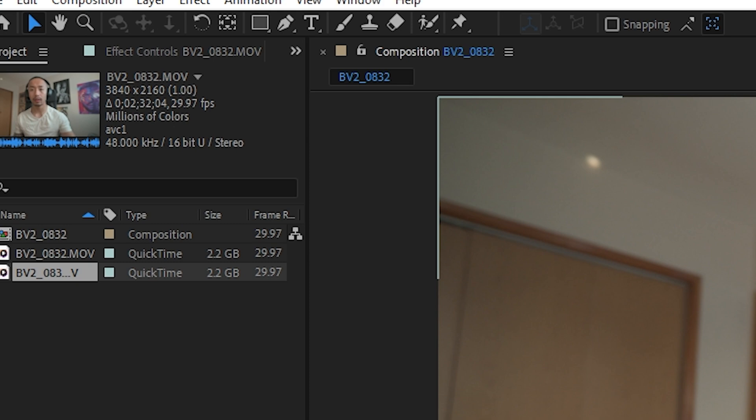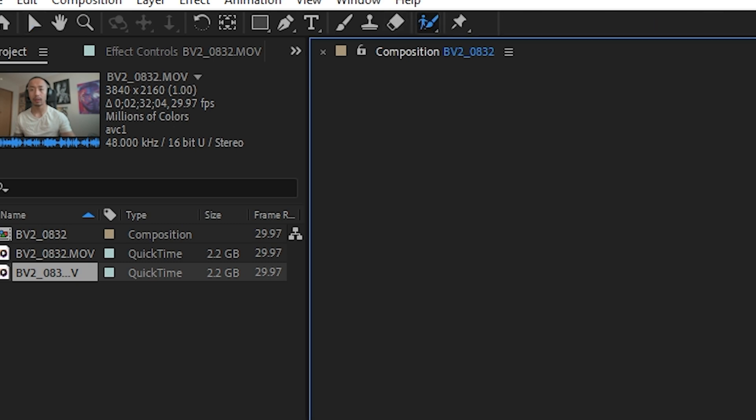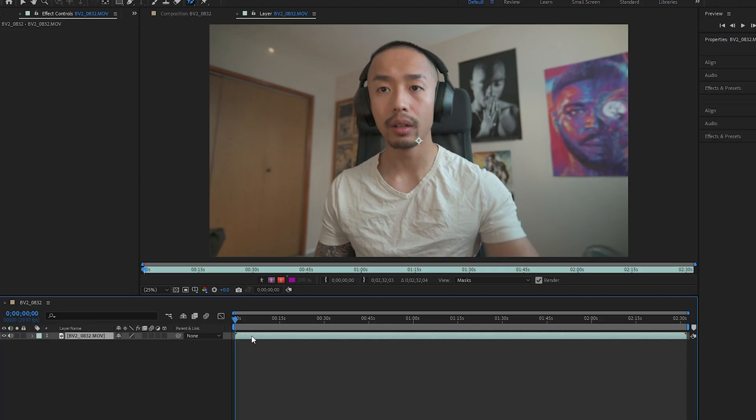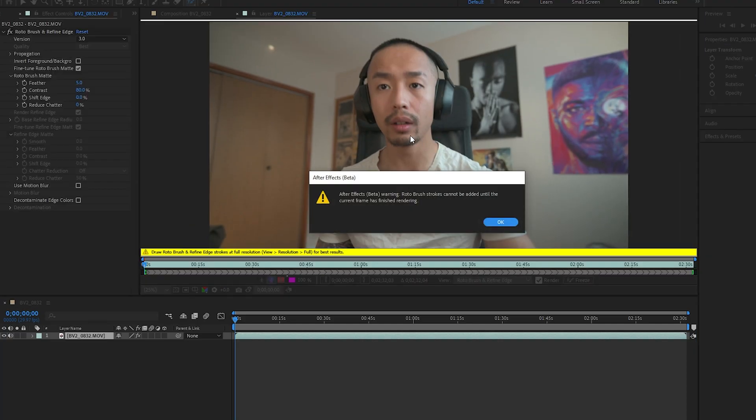Removing the background just got a hell of a lot easier and even better. We all know the Rotobrush tool in After Effects — well, it just got upgraded to Rotobrush 3.0. All you need to do now is put your entire video clip into After Effects and go into the Rotobrush paint tool.